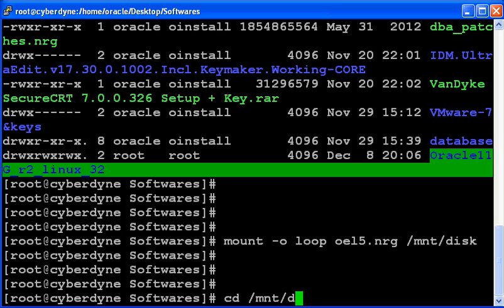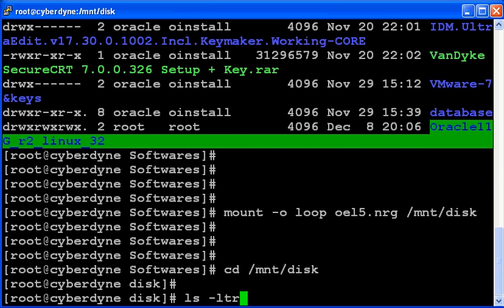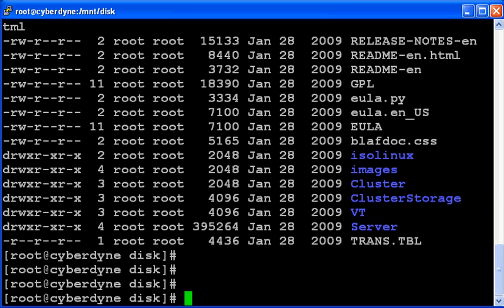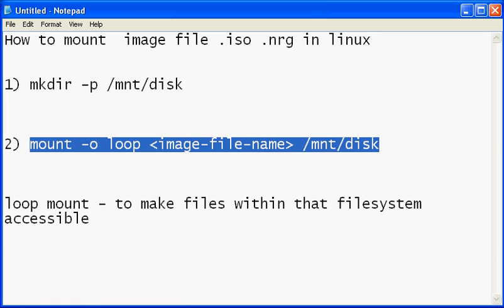Let's check if the file is successfully mounted. Go to the path which we have created. So here you can see all your files are mounted successfully.